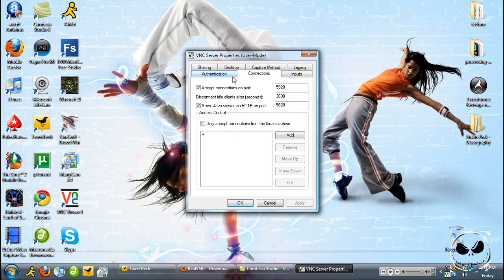And then go over to Connections and make sure accept connections on port is checked. Make sure it's going to say 5900, make sure it's 5920. That's how you fix it for Vista. And then leave everything else alone and just click OK.